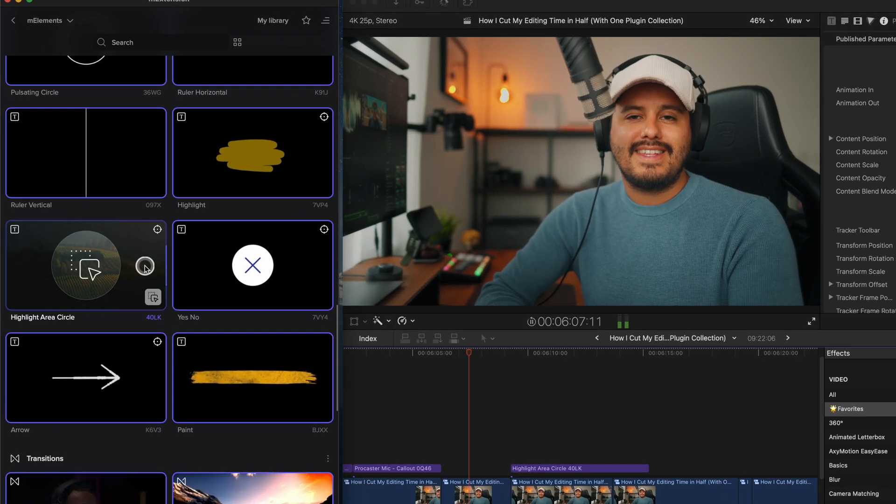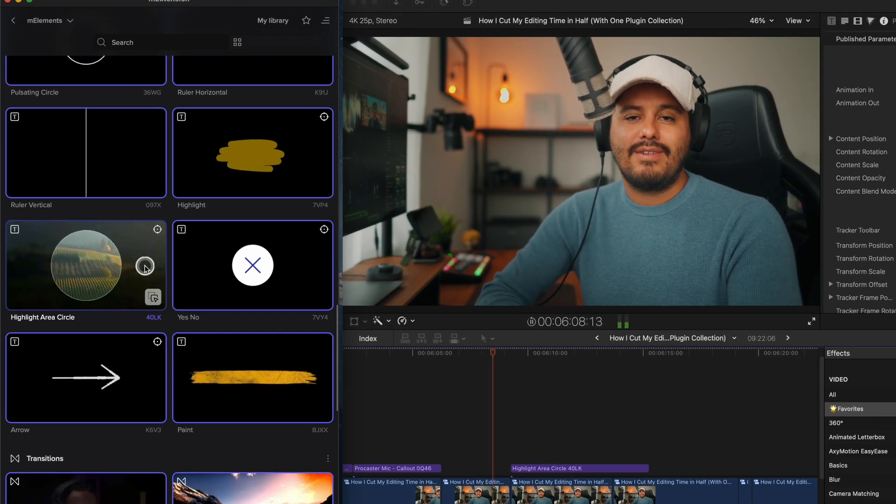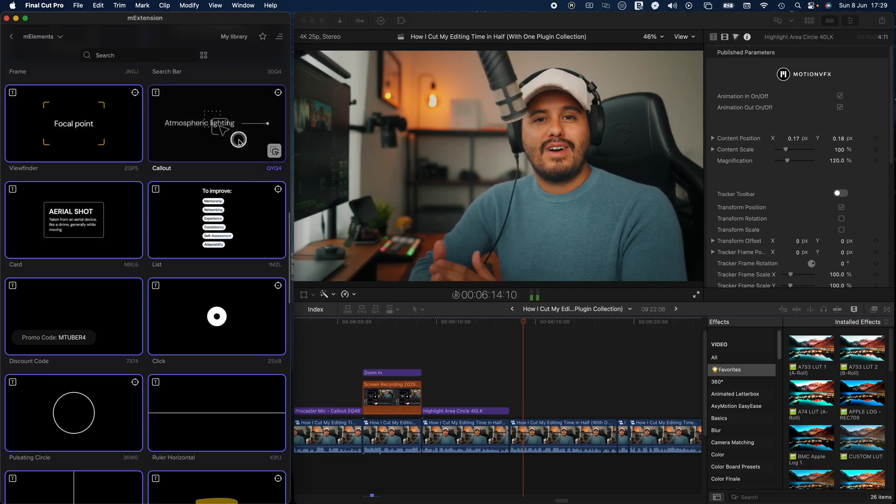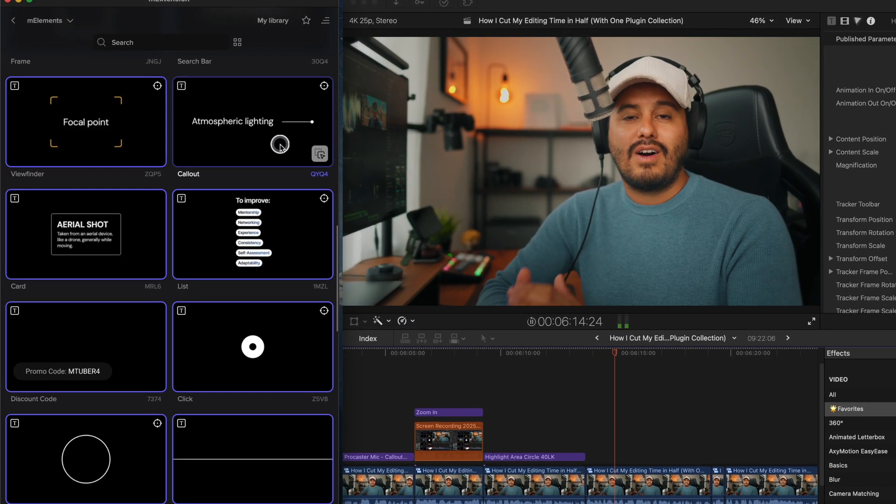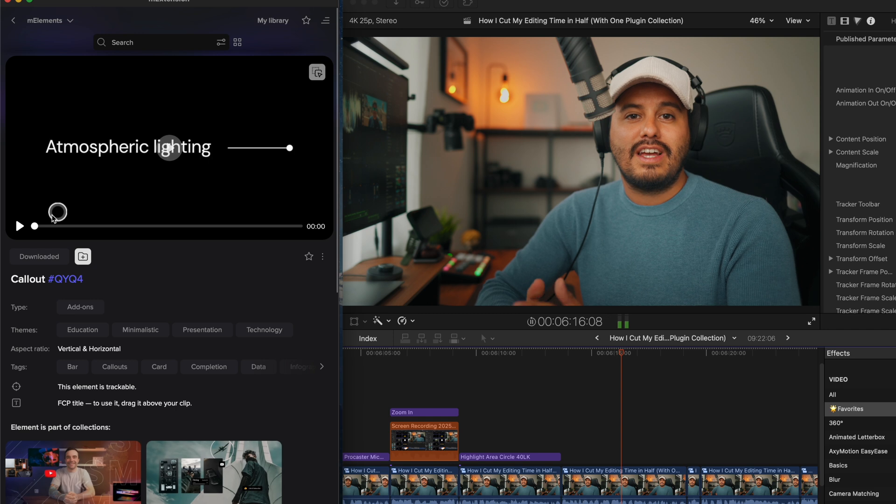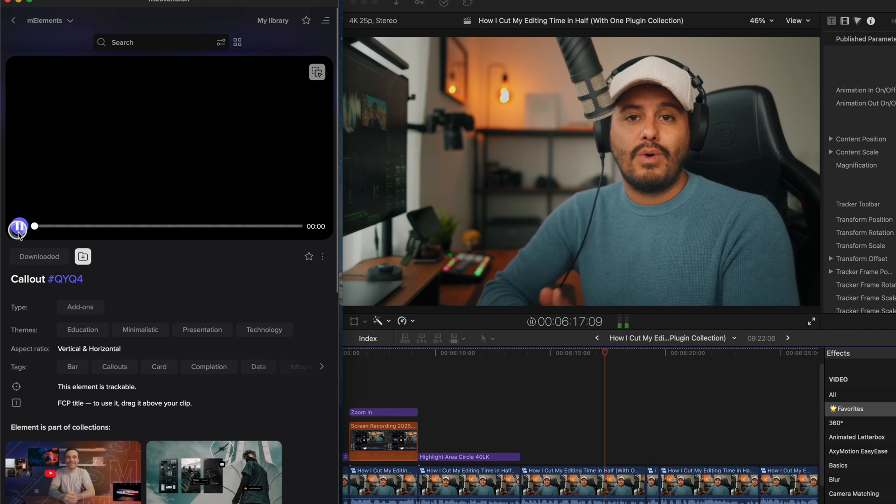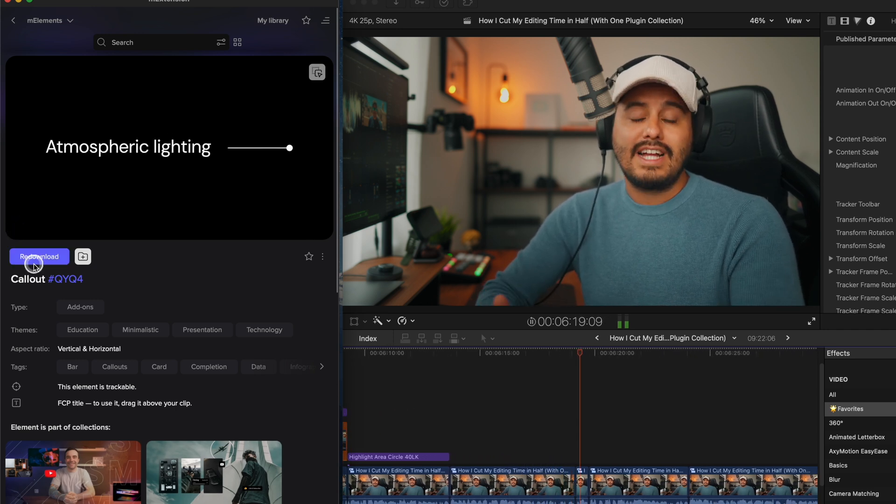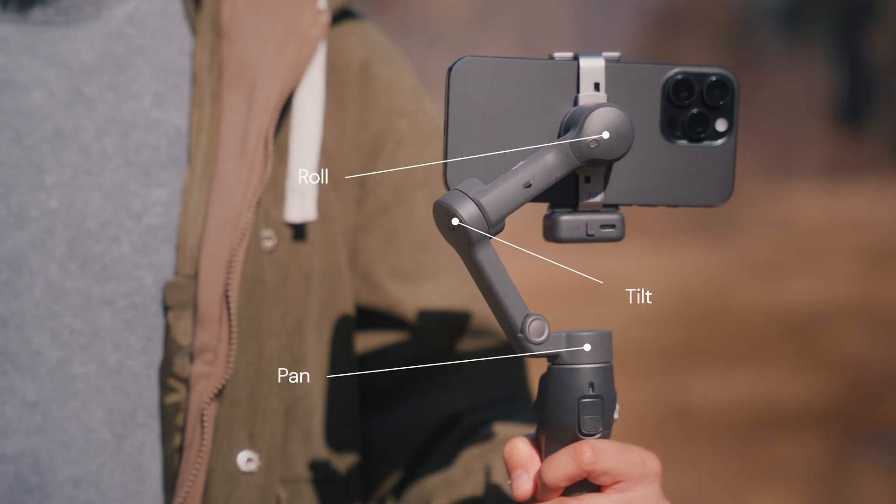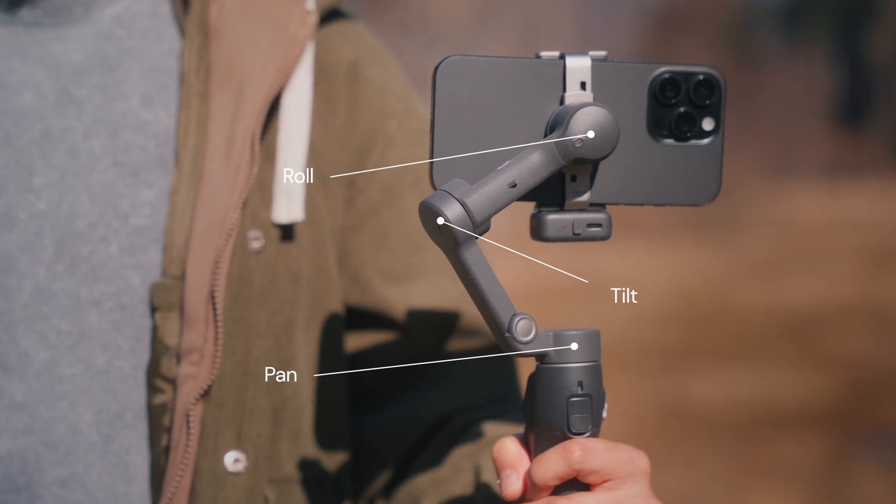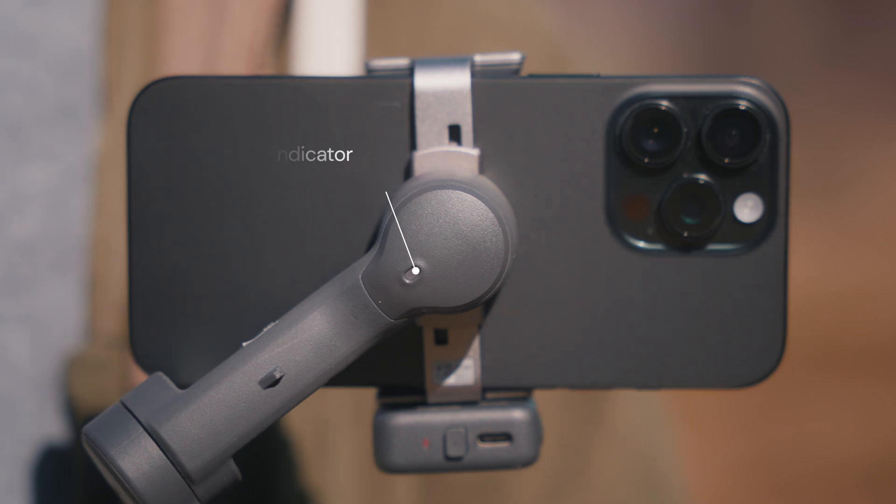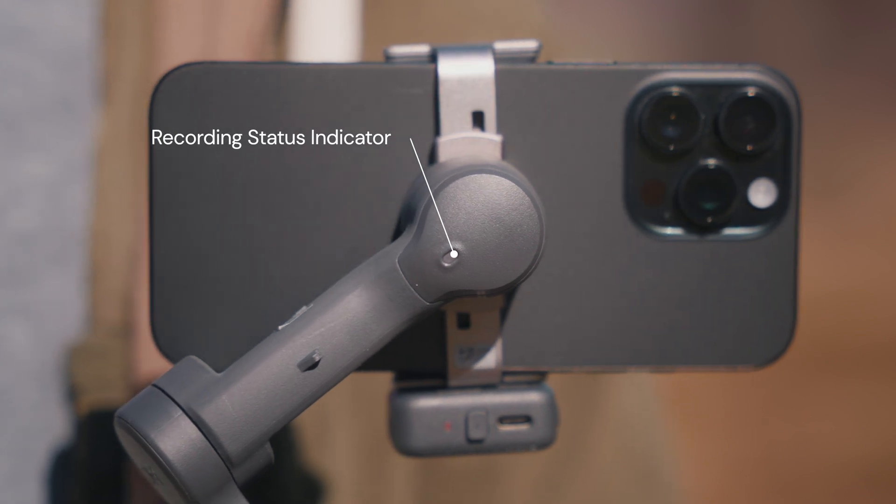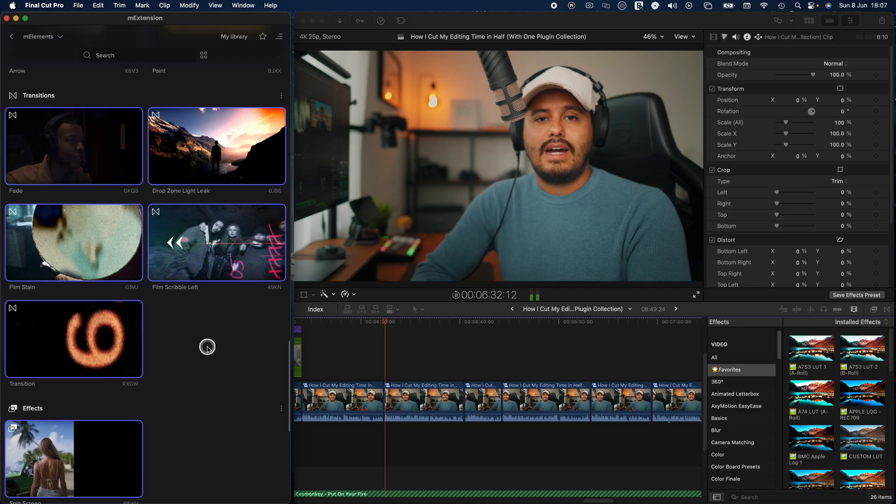Another one I love is the highlight area circle. It blurs out the background and draws the viewer's attention exactly where I need it to be. Another favorite of mine is this callout element, which I often use to point out specific parts of a gadget. Perfect for product breakdowns or tutorials where I want to highlight key features. As someone who runs a tutorial focused channel, these add-on elements are crucial for making videos that are both engaging and easy to follow.